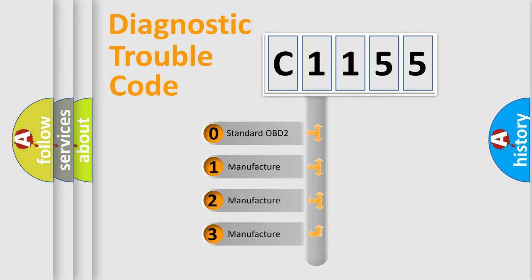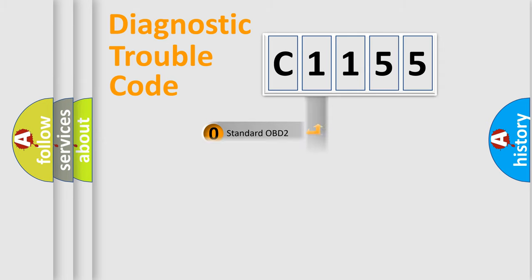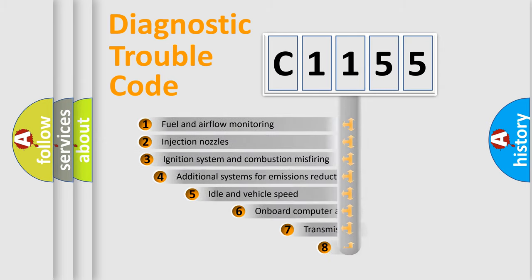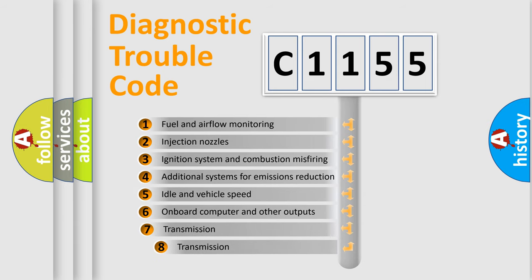If the second character is expressed as zero, it is a standardized error. In the case of numbers 1, 2, 3, it is a more prestigious expression of the car-specific error.